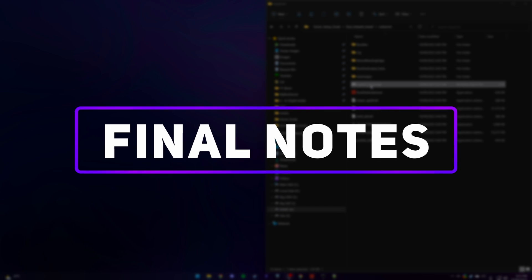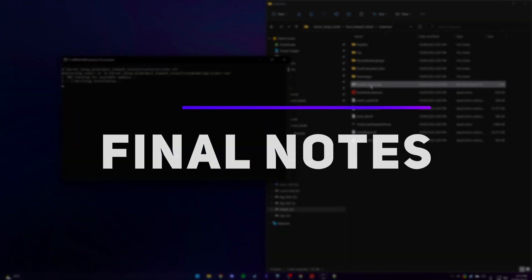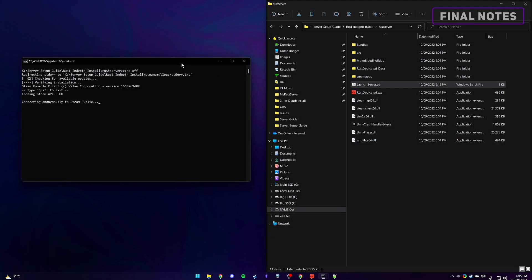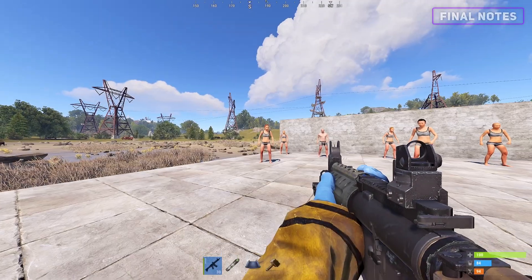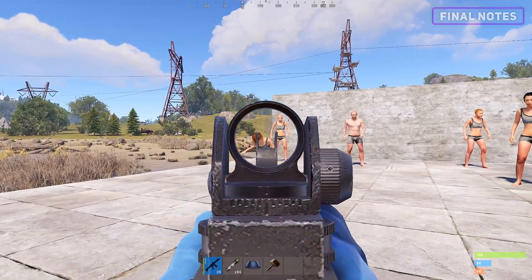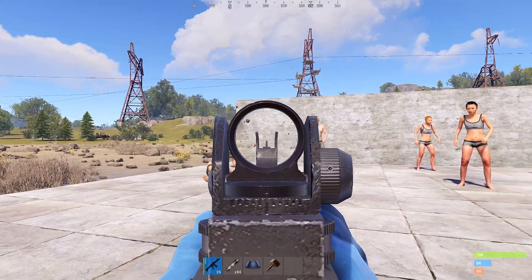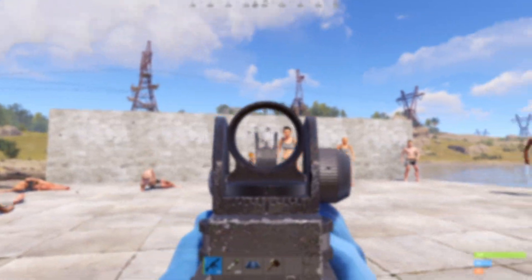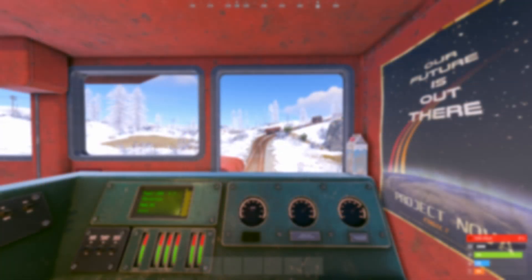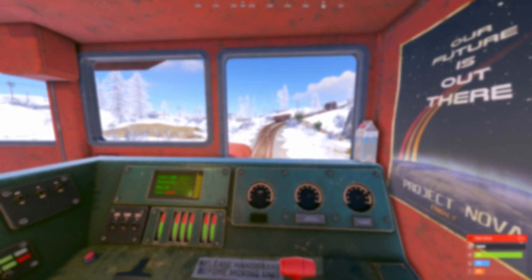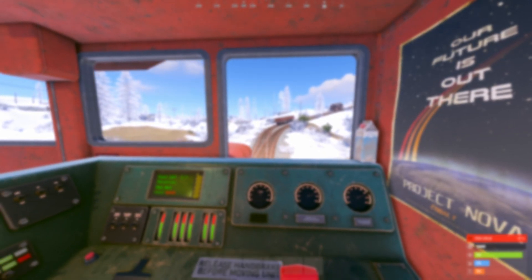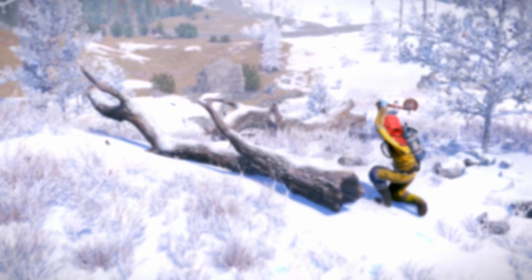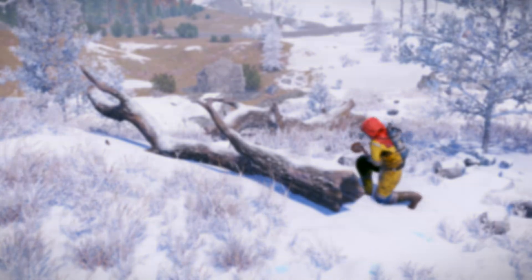Hopefully this video has covered everything you need in order to run and play on a dedicated hosted Rust server. Now get out there and practice your aim, without the worry of others watching as well as testing new features added to the game. Thanks guys for watching and I hope to see you in the next one.